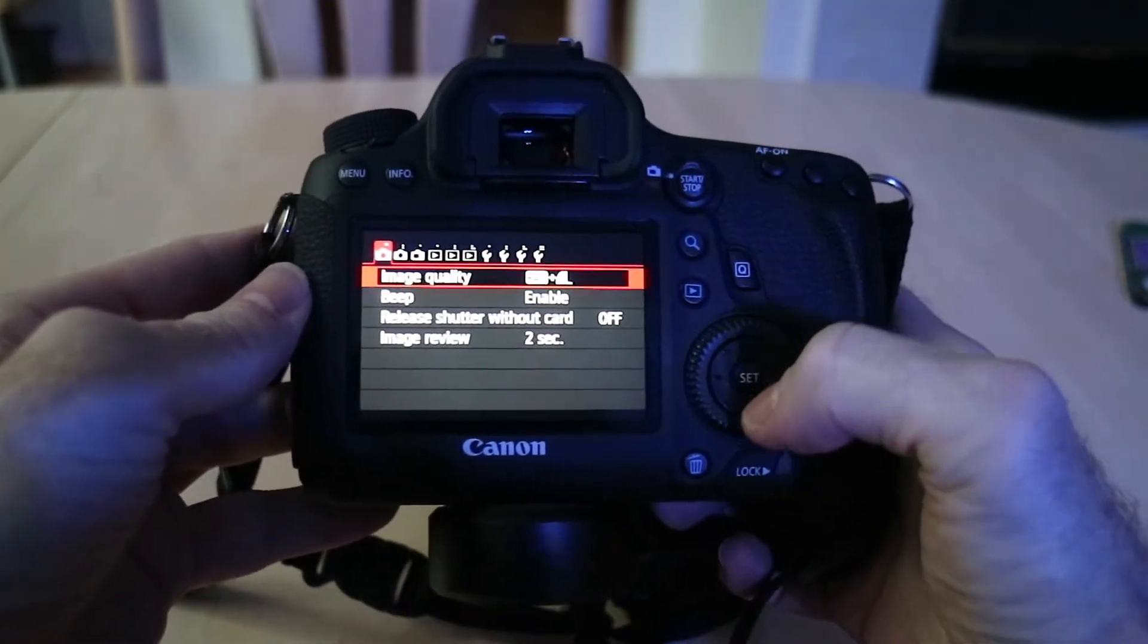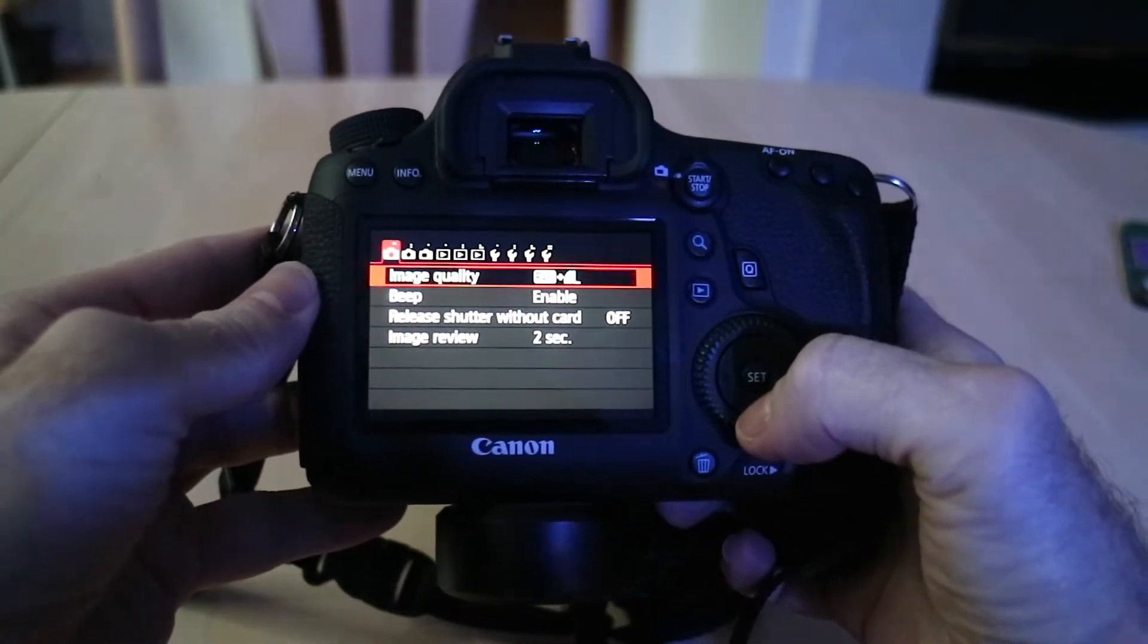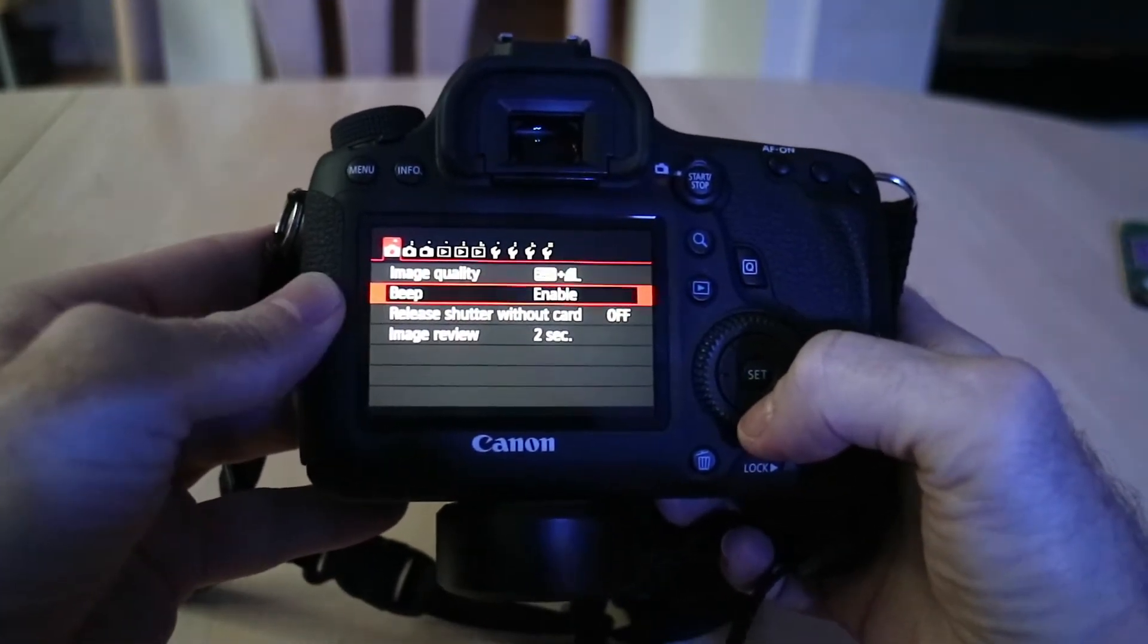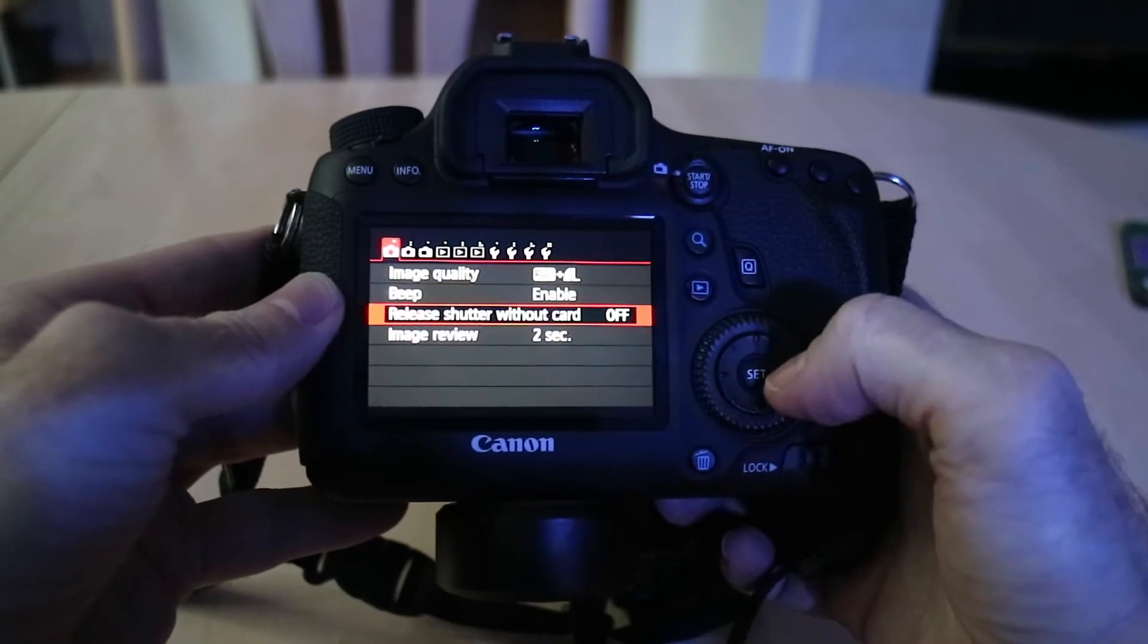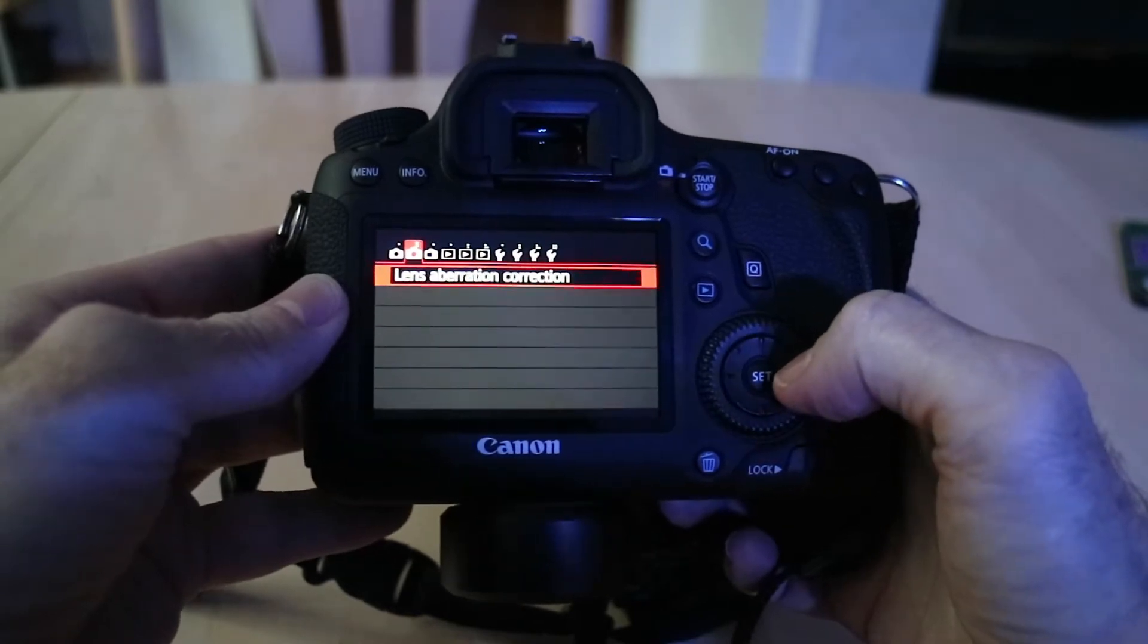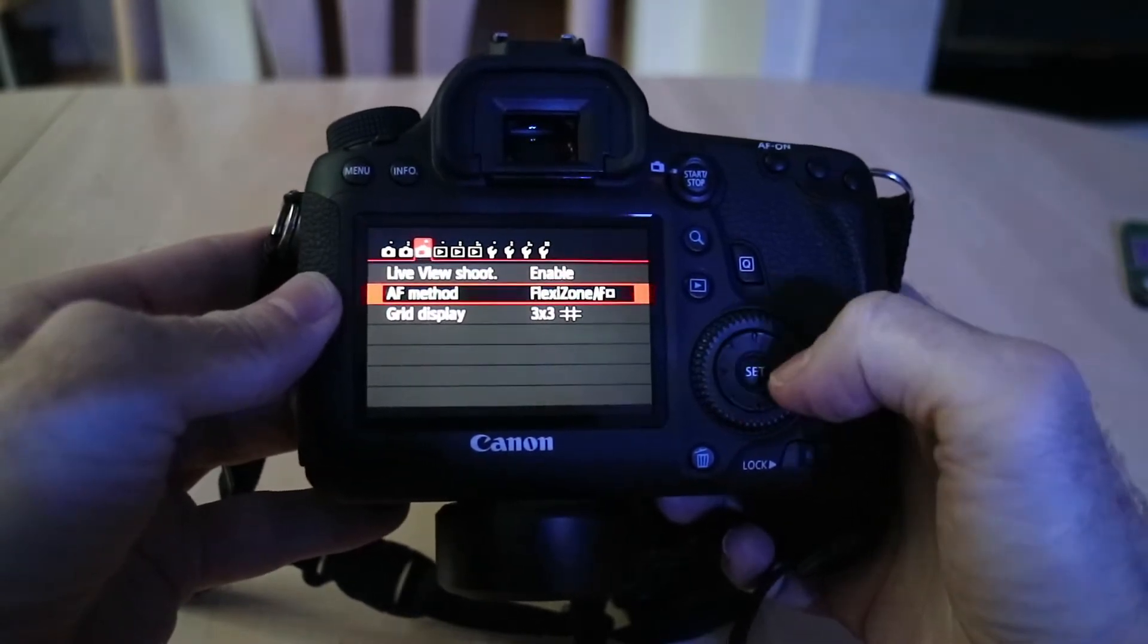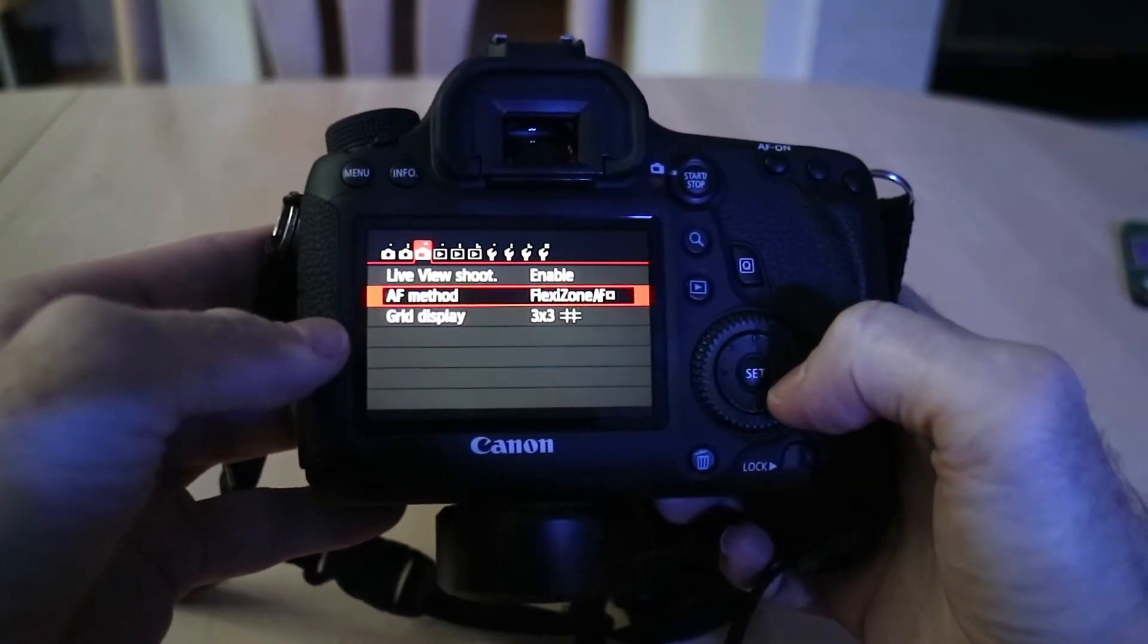If I go into the Canon menu there it doesn't allow me to do anything except change the image quality, beeping, lens aberration correction, auto focus, nothing to do with exposure.